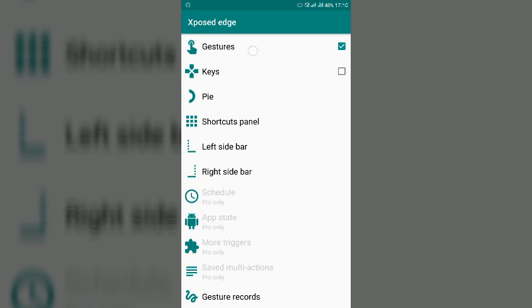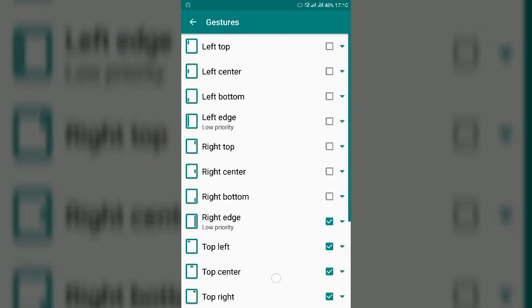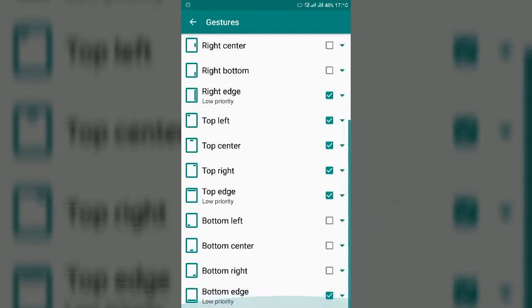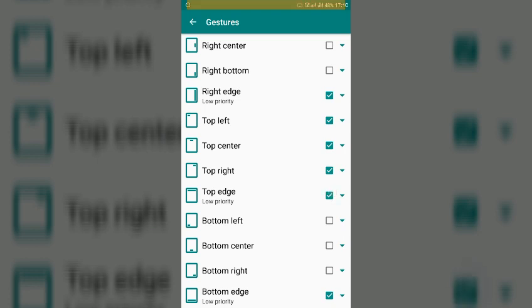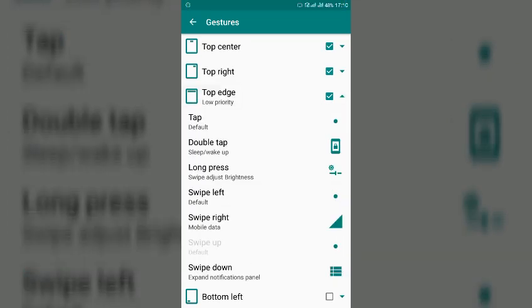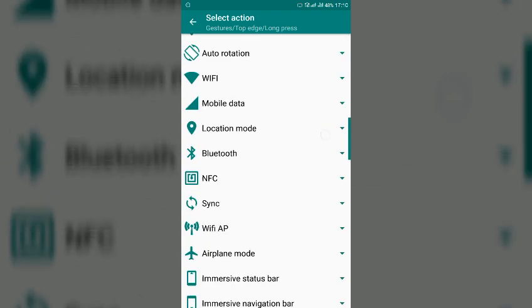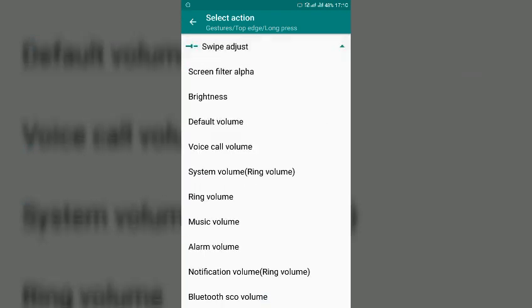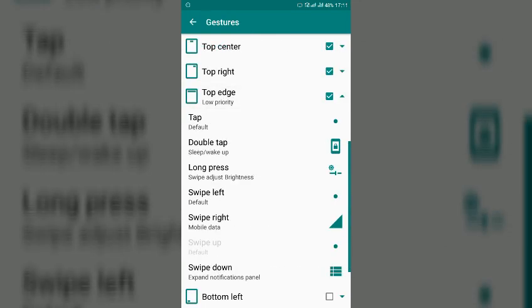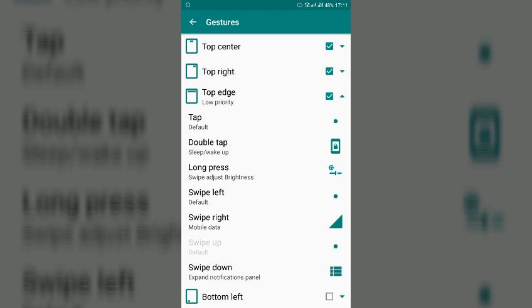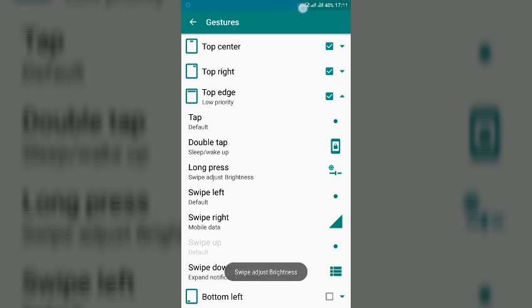And here you will find gestures, click on it and you have to select top edge here, just click on it and click that arrow and here you will find long press action. So once click on long press and go down and here you have to select swipe adjust and select brightness here.